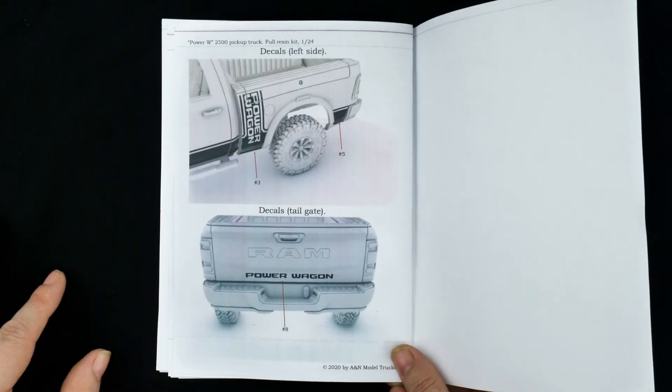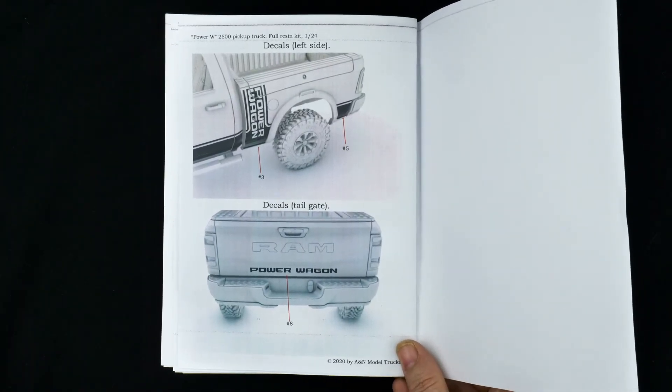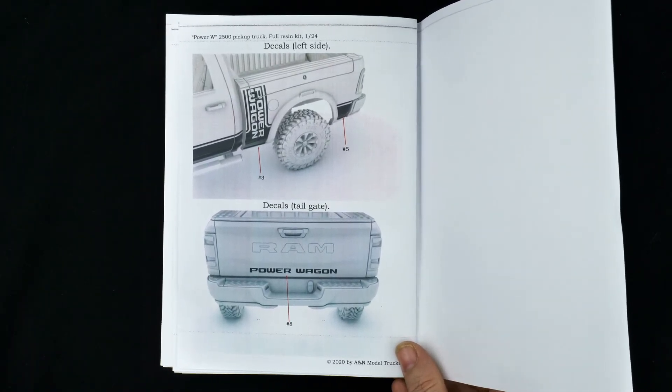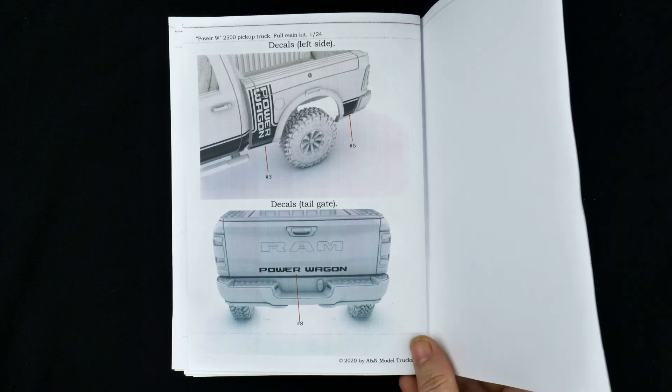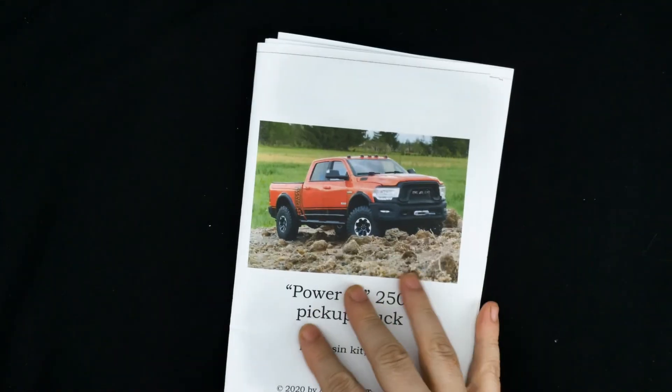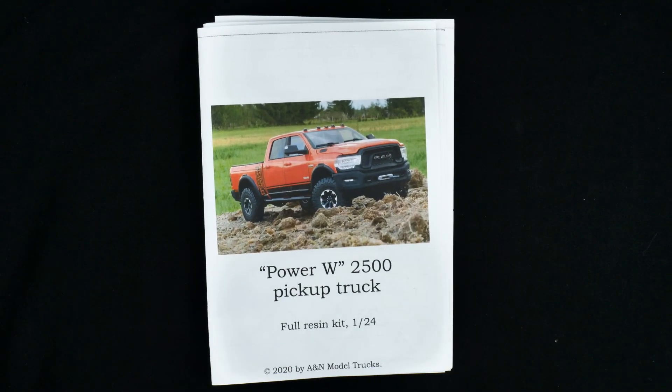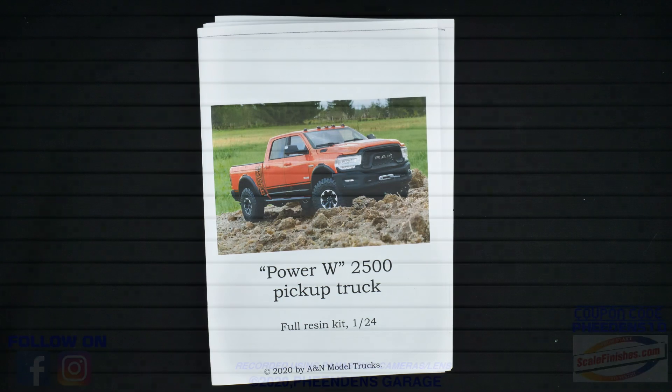I would imagine if you want to get yourself some Power Wagon color matched paint, Jameson Scale Finishes can take care of that for you. So on that note, thanks for watching.